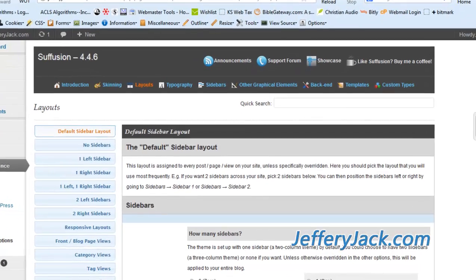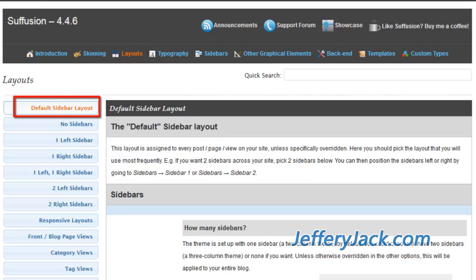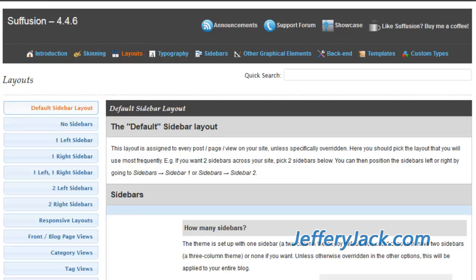With the Suffusion theme, there are many options available for the layout of your website or blog. In the Default Sidebar Layout section, you'll decide how many sidebars you want for the default setting, and how they will appear on a page.